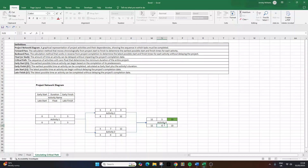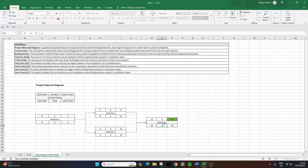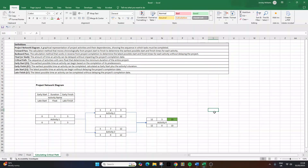Now you know how to calculate the critical path using forward and backward pass and how to identify float in your project schedule. If you found this helpful for your project management work or your PMP exam prep, give this video a thumbs up and drop a comment below. If you have any questions about this process, I'd love to hear those too. Best of luck.